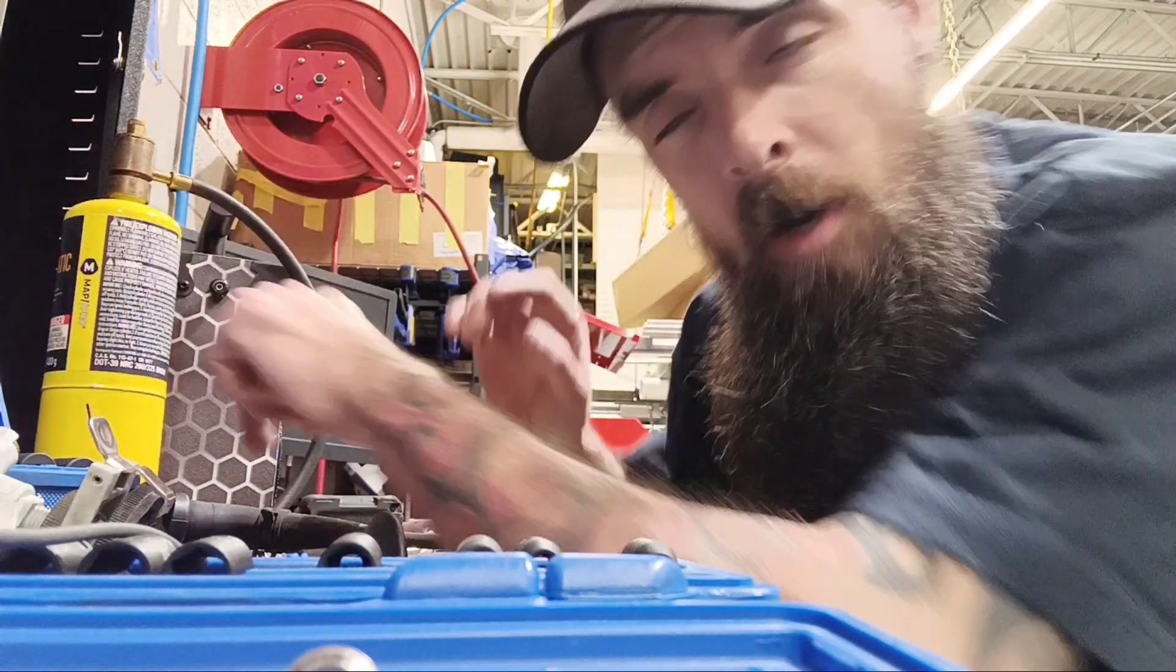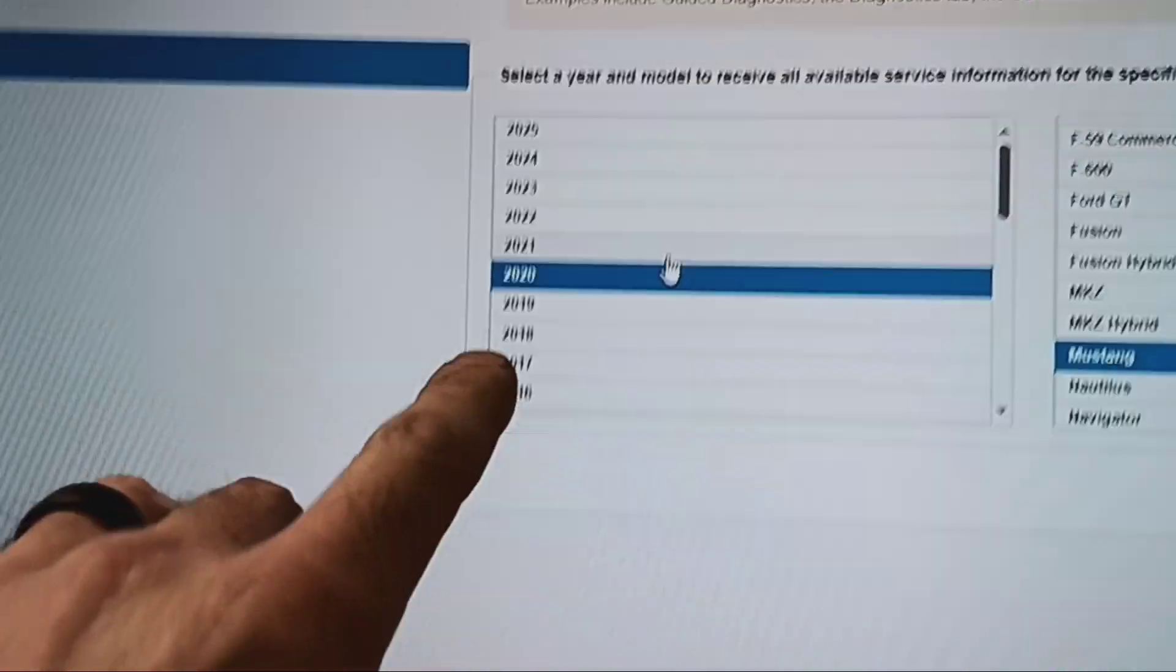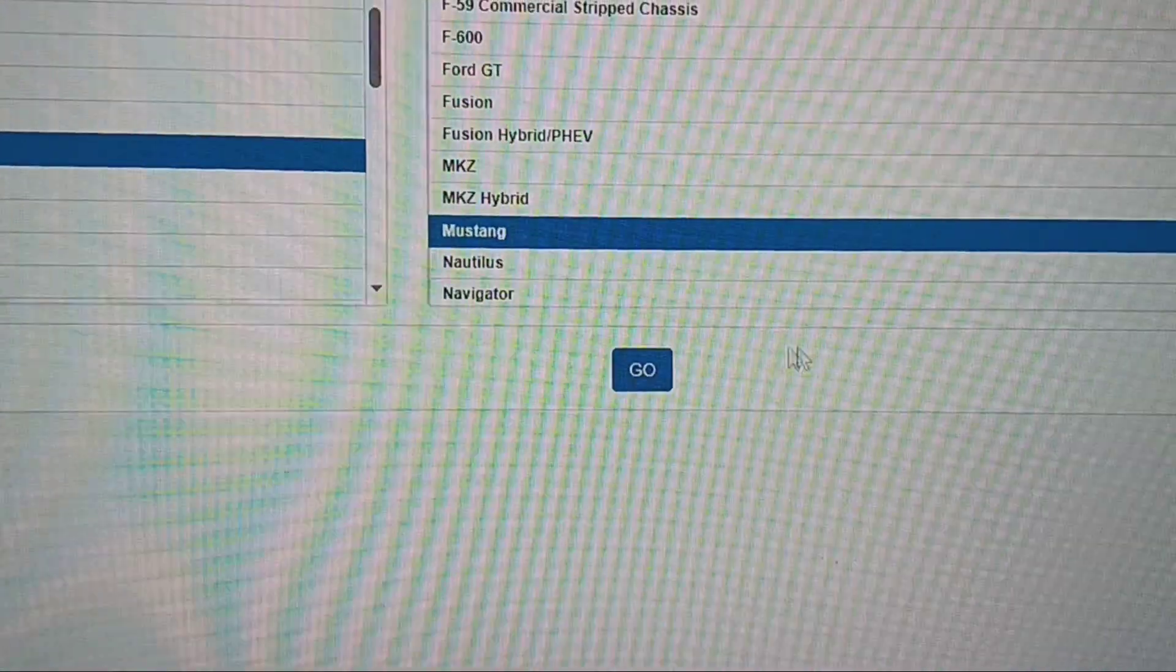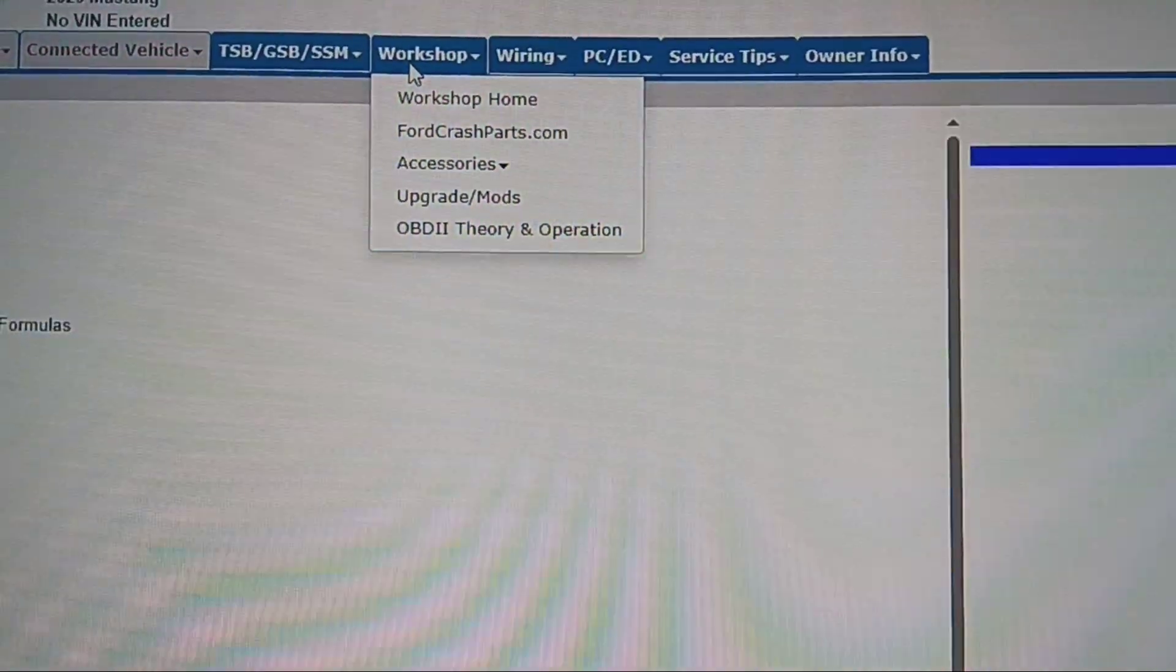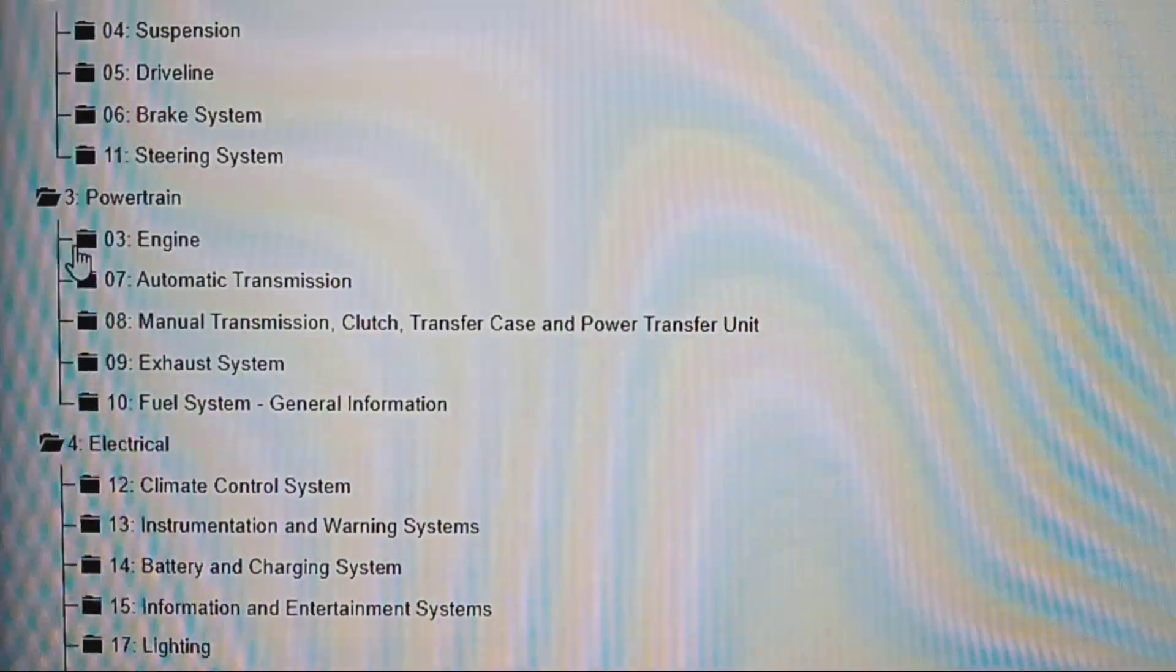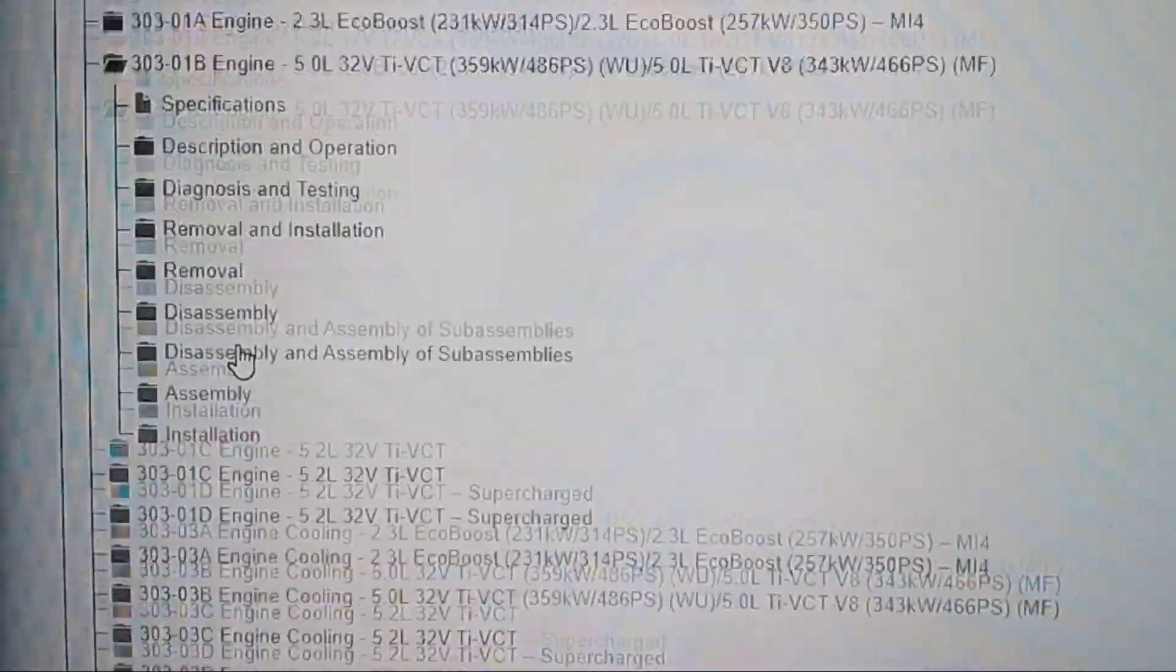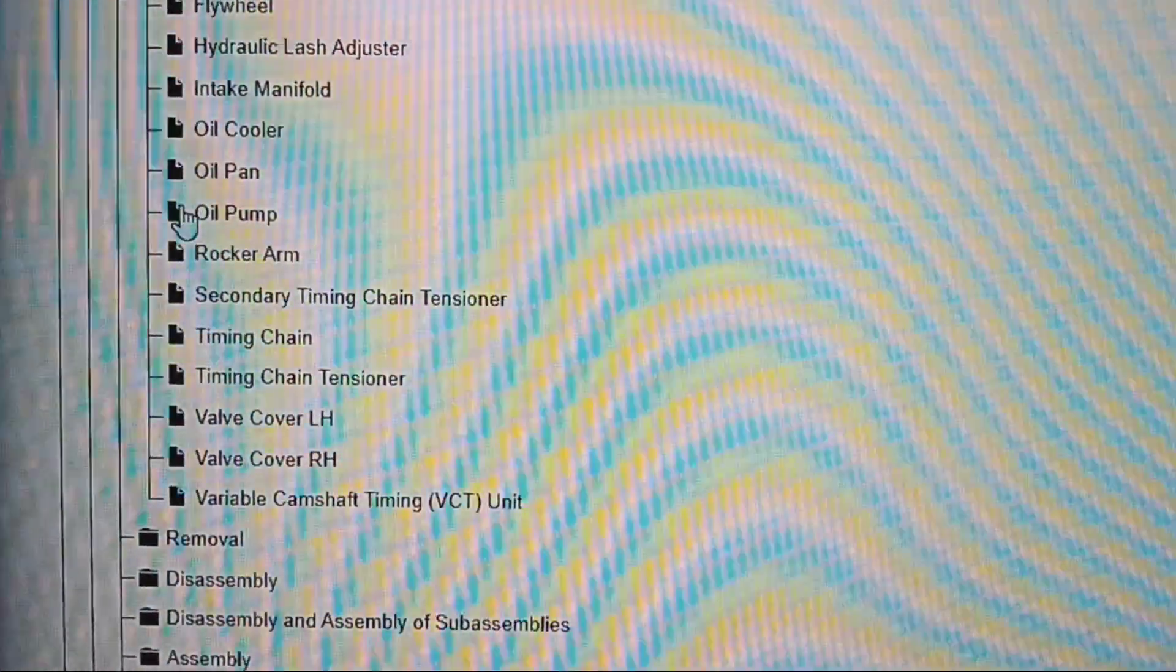All right, here we are in PTS. We're going to go by year and model. We're going to start with a 2020 Mustang and click on go. I'm not worried about that, so I'm going to go up here and click on workshop. 2020 Mustang shop manual, workshop manual. We're going to come right on over down here to engine, and we're going to look at the 5.0. Let's go down to removal and installation, and then the easiest way to tell would be oil pump.